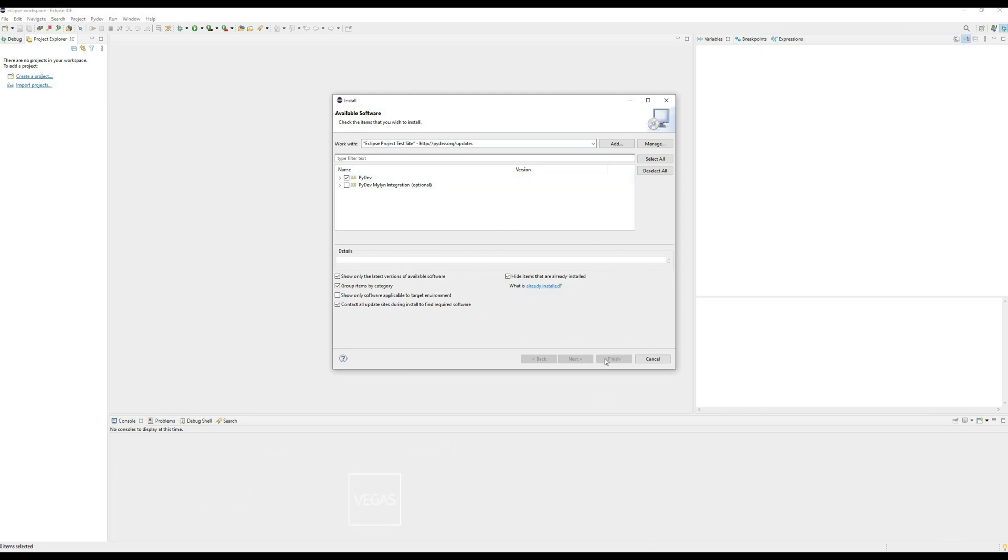Click through the next steps and click Install. Eclipse will ask you to restart. Once it restarts, you can create a new project.